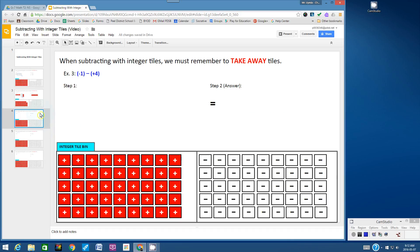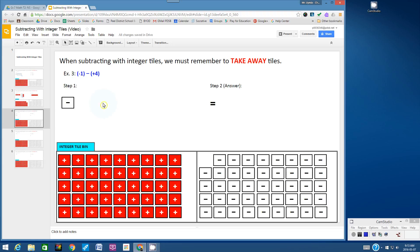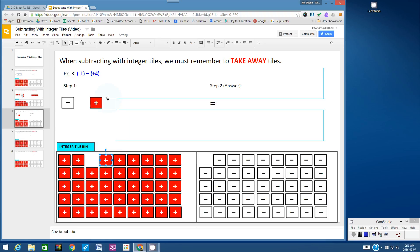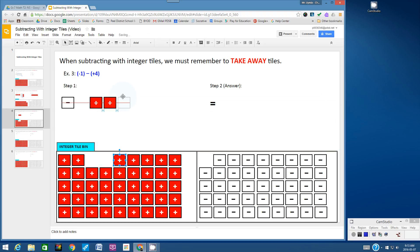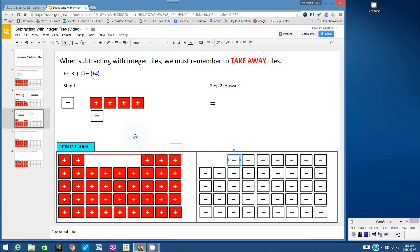Let's go on to question 3: negative 1 subtract positive 4. Let's build the first integer, which is negative 1. Now we ask ourselves: can we take away 4 positive tiles? No, we can't, because there are no positive tiles. So let's bring 4 positive tiles into our question. I can't just bring 4 positive tiles because that changes the value of our negative 1, so I have to bring the corresponding negative tiles to create 4 zero models.